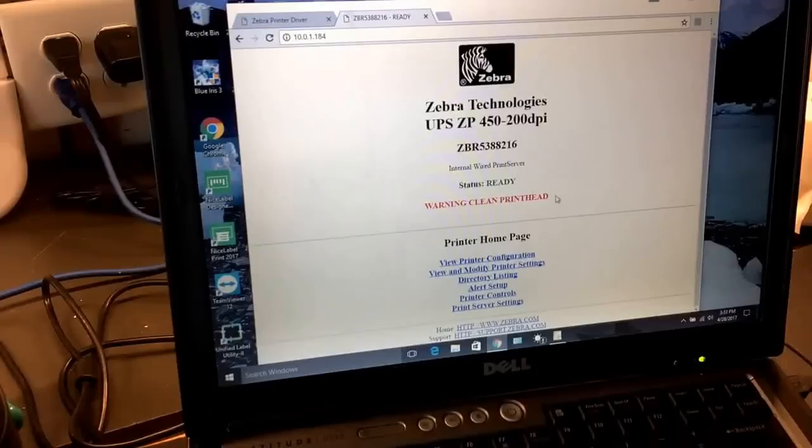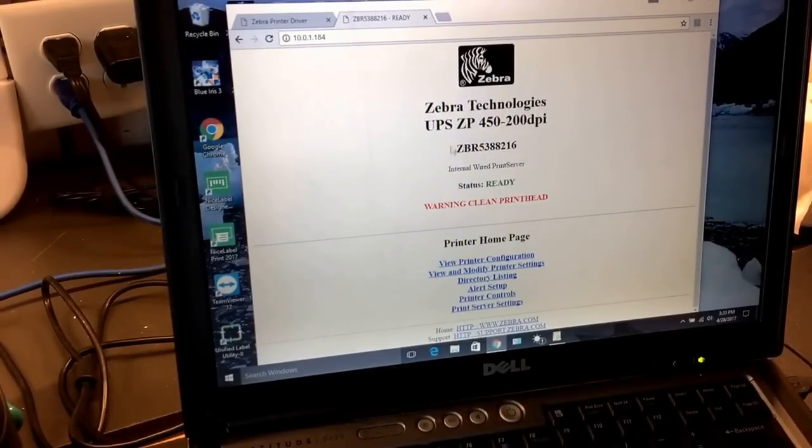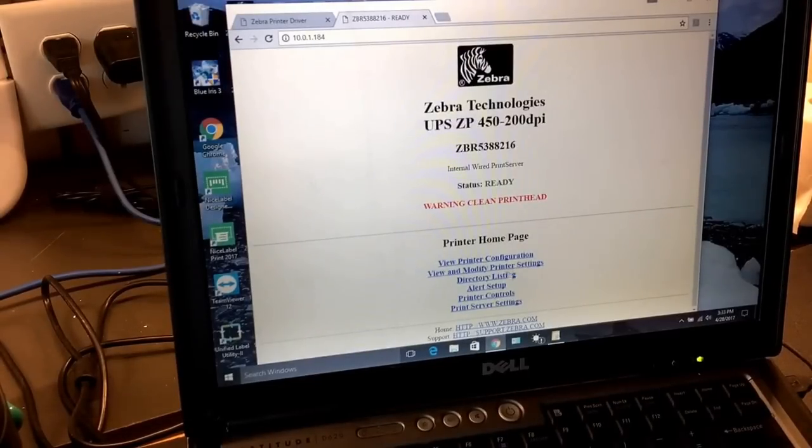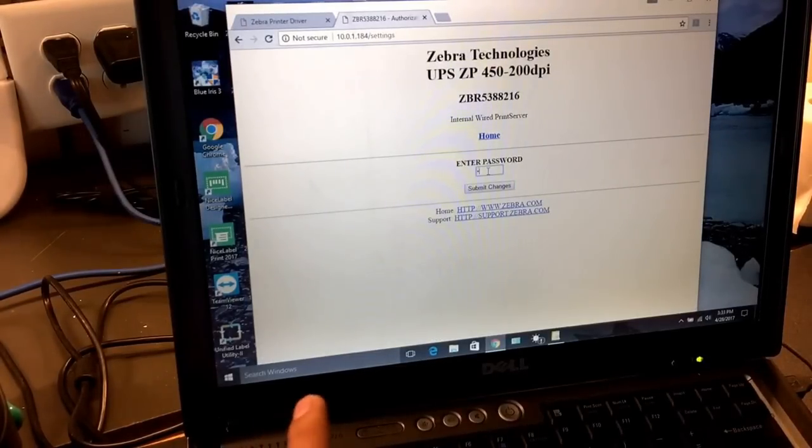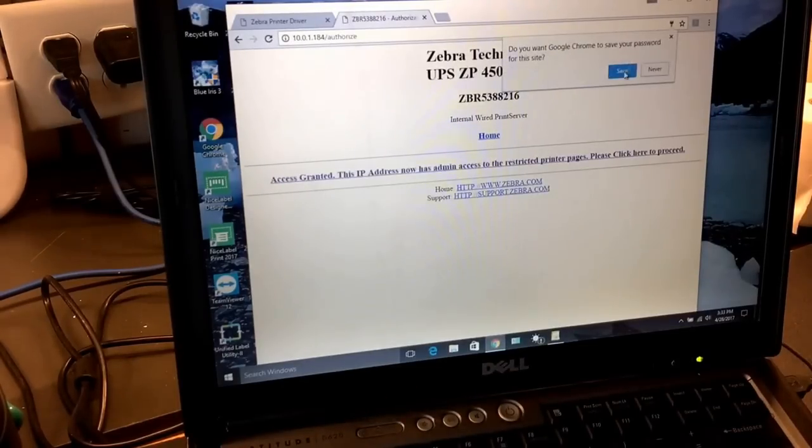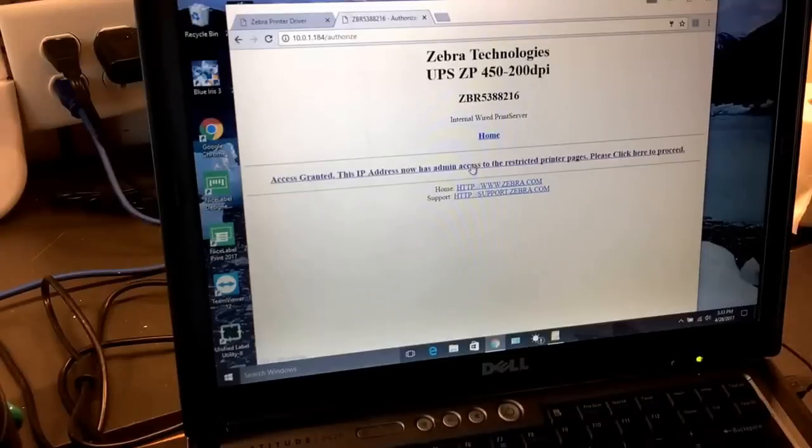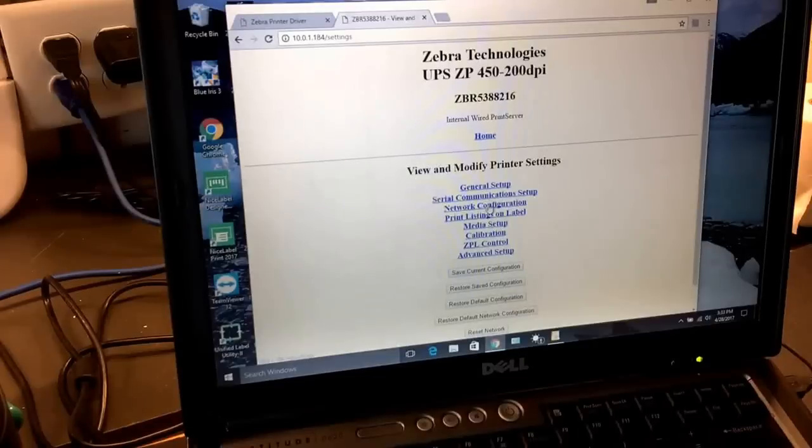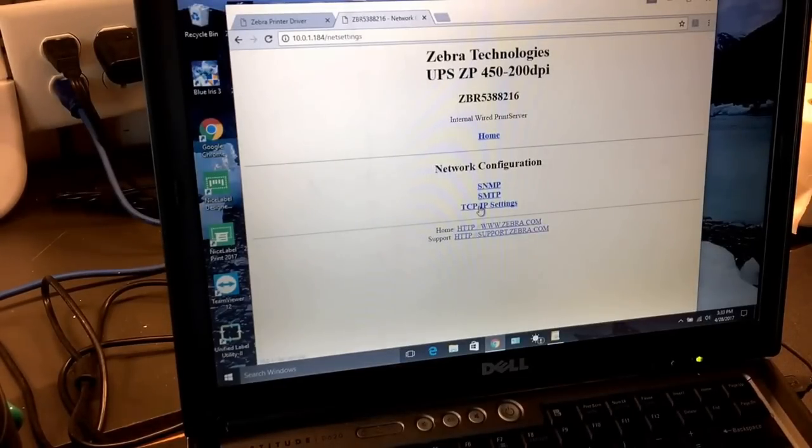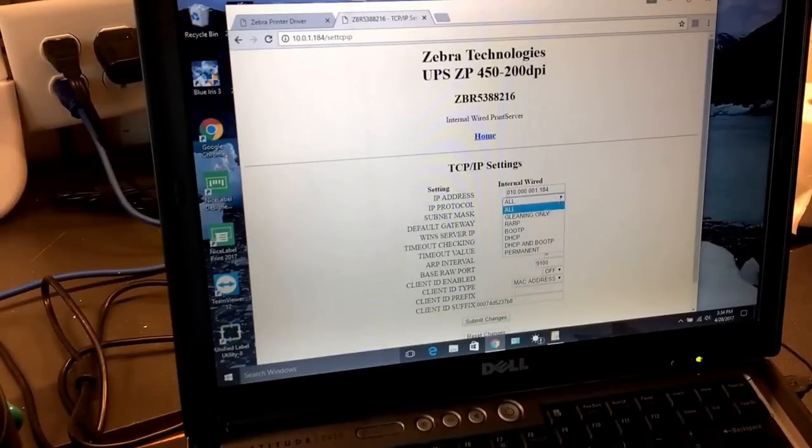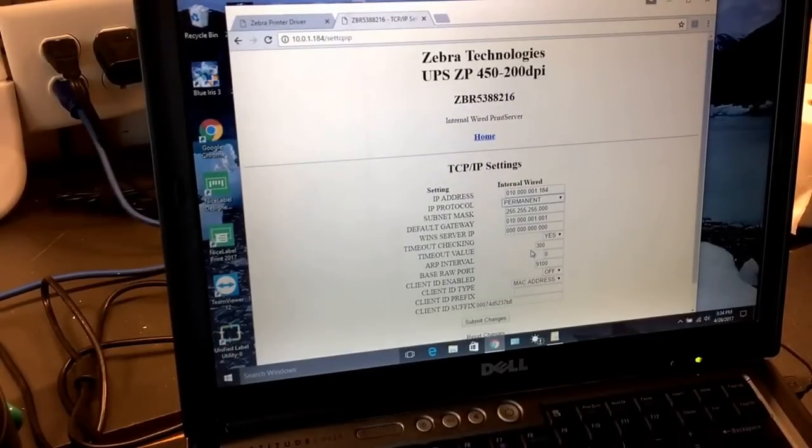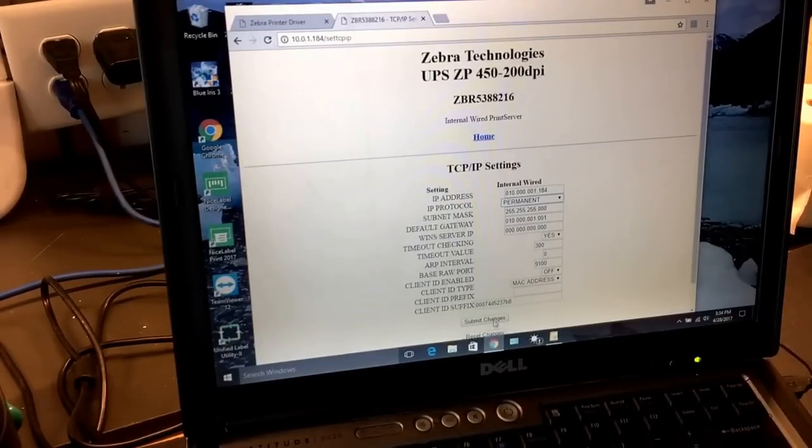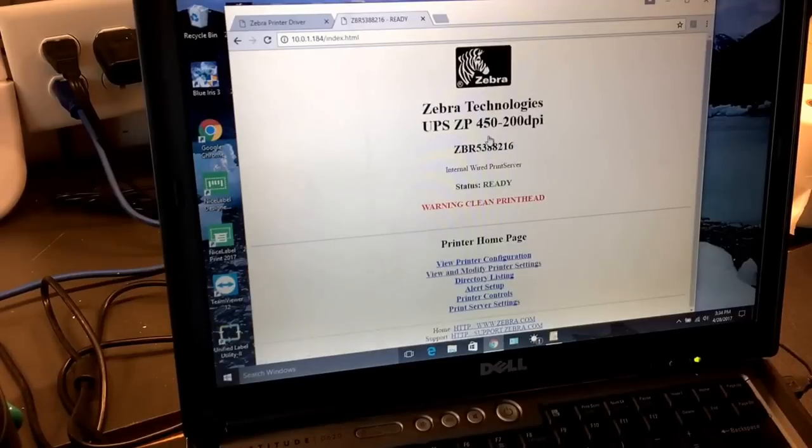Now we're going to make this IP address permanent. Right now it is not permanent. We're going to go into View and Modify Printer Settings. The password is going to be 1234. We're going to submit changes, and it says access granted. Now we're at the administration access. We're going to change network configuration, go into TCP/IP settings, and right now the IP protocol is set to all. We're going to make this permanent so your router does not change it. If you don't do this, your router might change it in the future and the printer will not connect to the driver correctly. We're going to submit changes and go to home. Now the printer is ready to go.